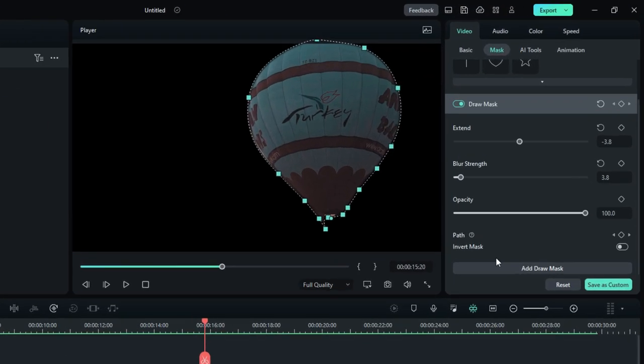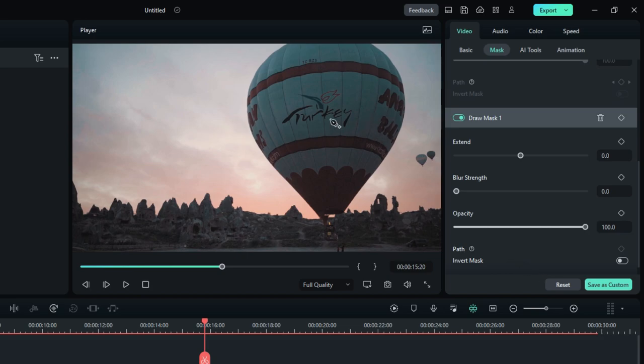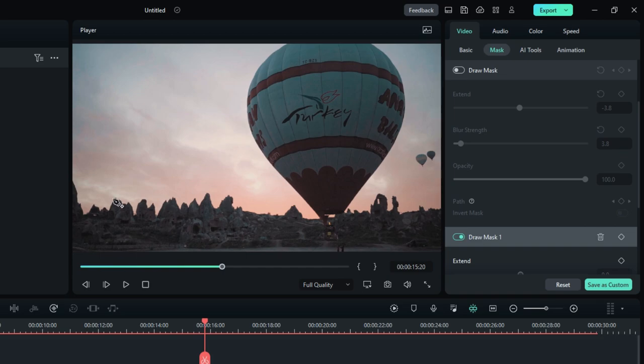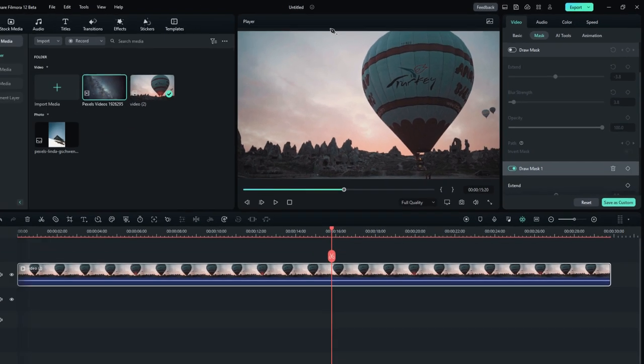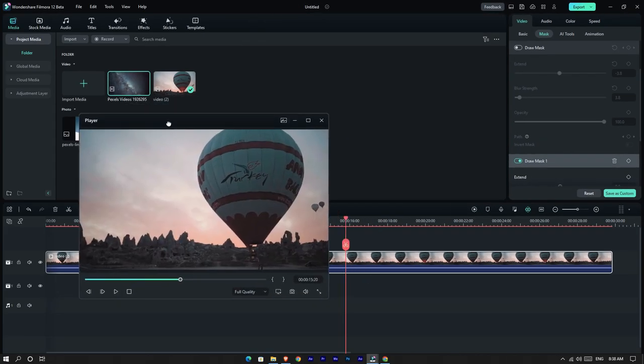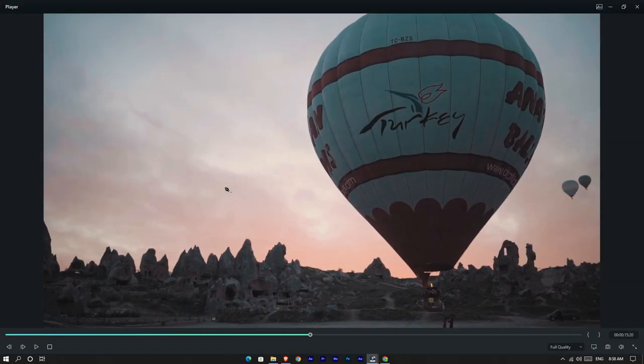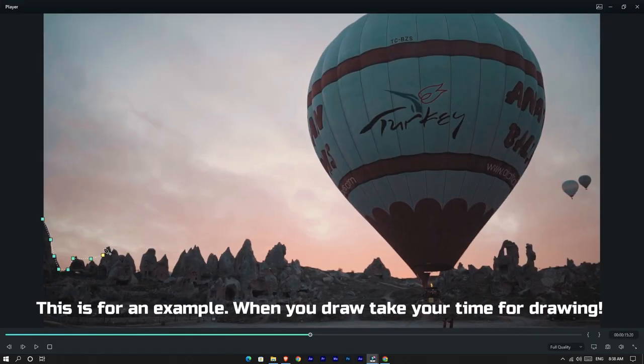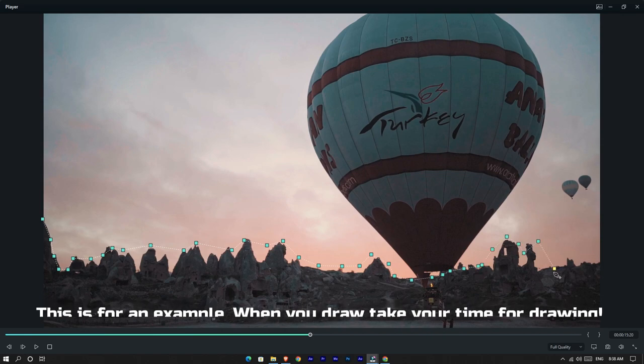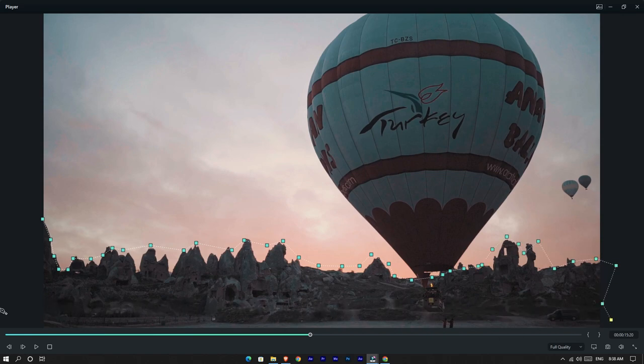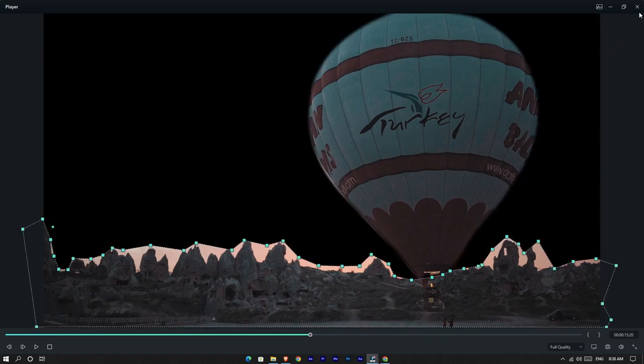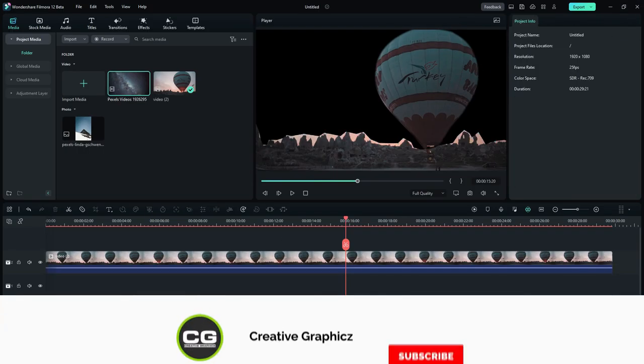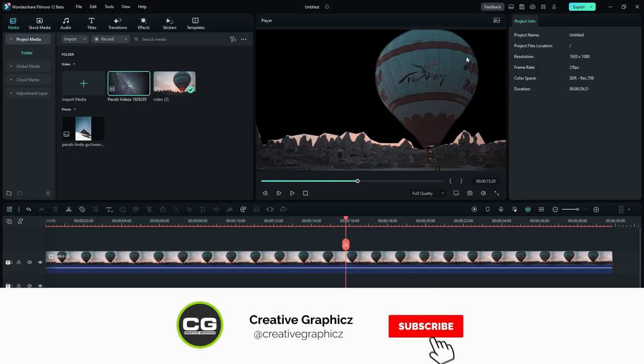If you need to draw multiple masks, click this add draw mask button. You can see now it added a new mask layer. Then I draw my second mask around this mountain. Now both masks are showing like this.